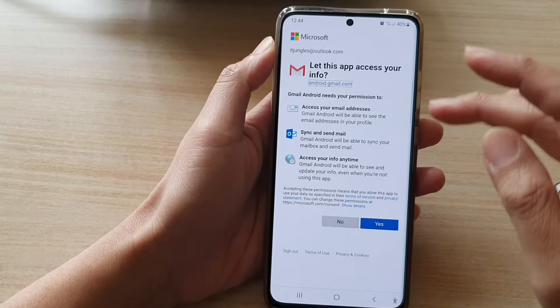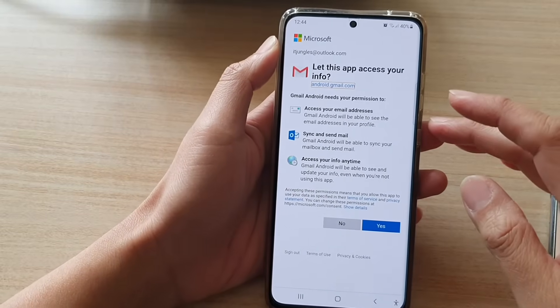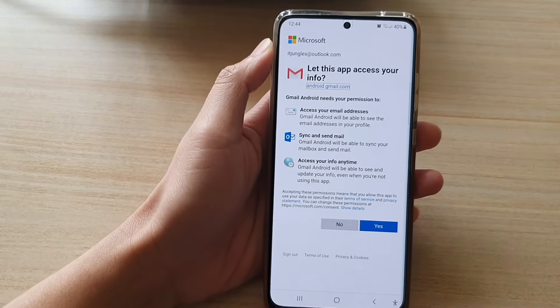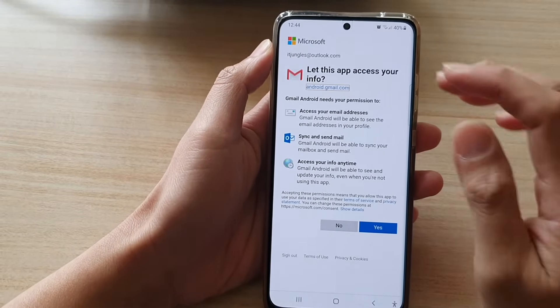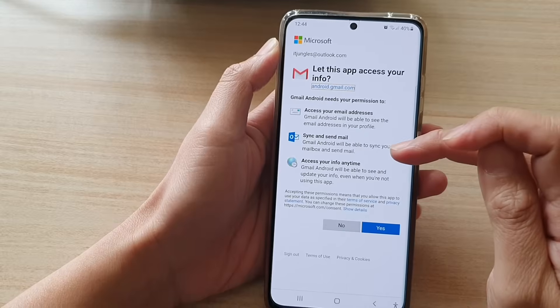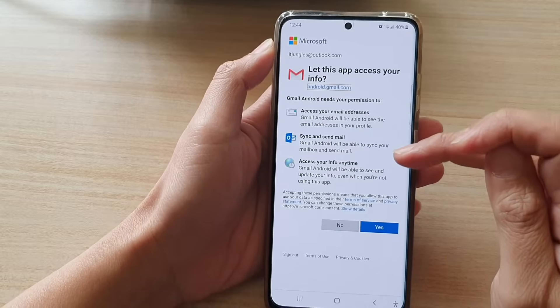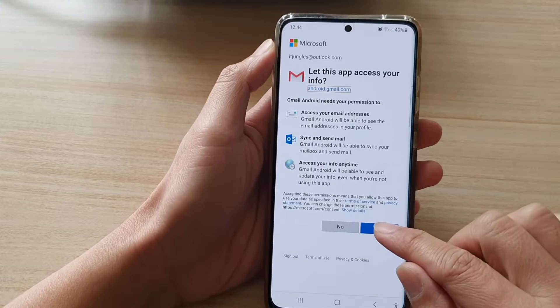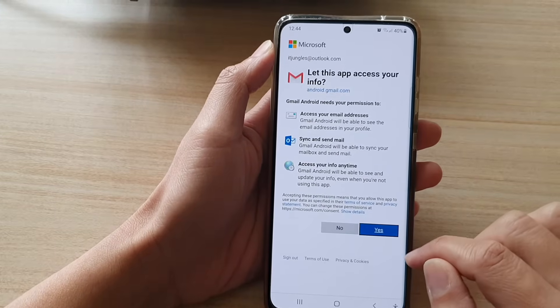Once you have signed in, you need to grant the app permission to access your mail account. So just tap on Yes at the bottom here.